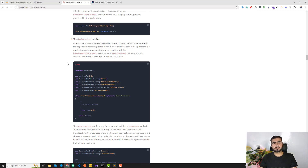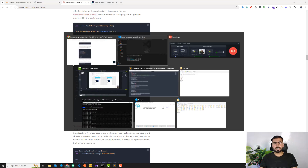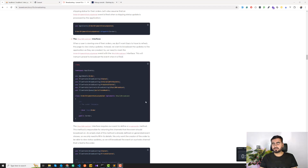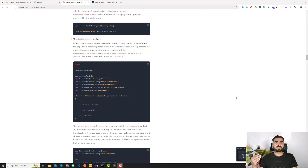Now we need to handle things on the Laravel server side — broadcasting events from Laravel. I'll show this in the next video, where I'll enable the BroadcastServiceProvider and explain how to fire events from the server side. Thank you so much for watching, and I'll see you guys in the next one — bye bye!